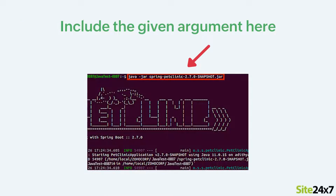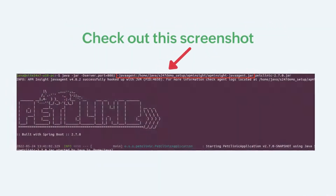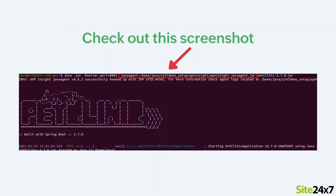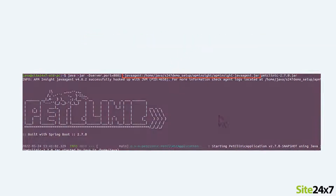Now, add the argument mentioned in the description to the application startup command. Check out the screenshot to see how to add the argument to the startup command.